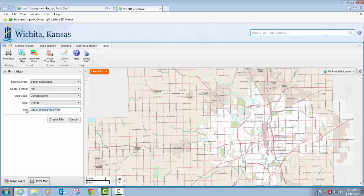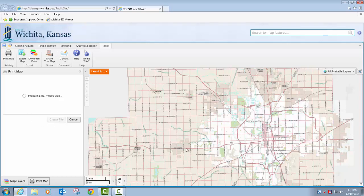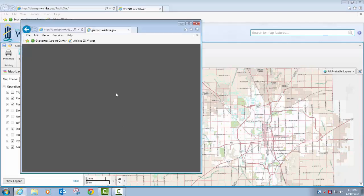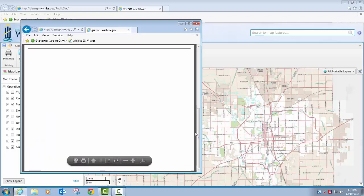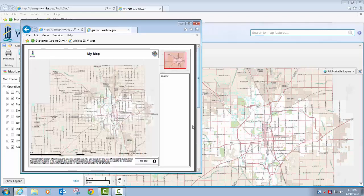You can change your title and then just click on 'Create File' and it'll generate your PDF and give you a link to open that up. Just click on 'Open File' and there's your map. It has an overview window and a nice layout, our disclaimer, a typical disclaimer, and then it also shows the scale at which you printed the map.